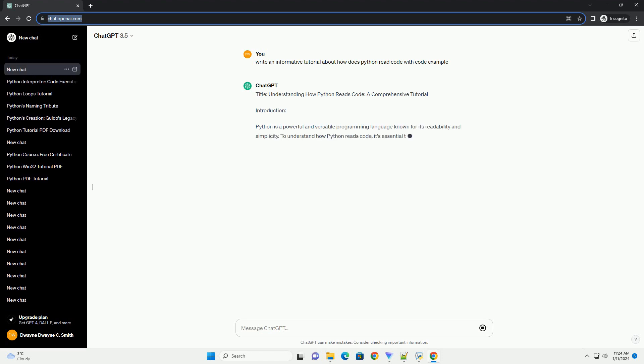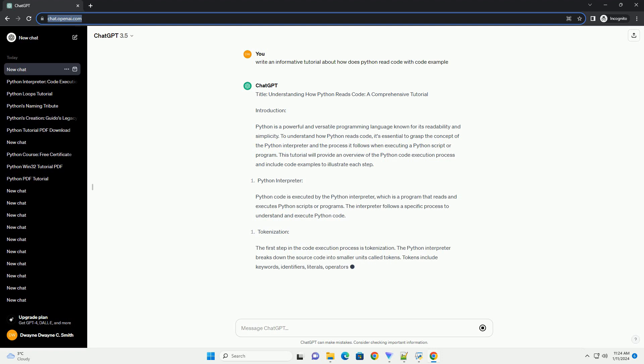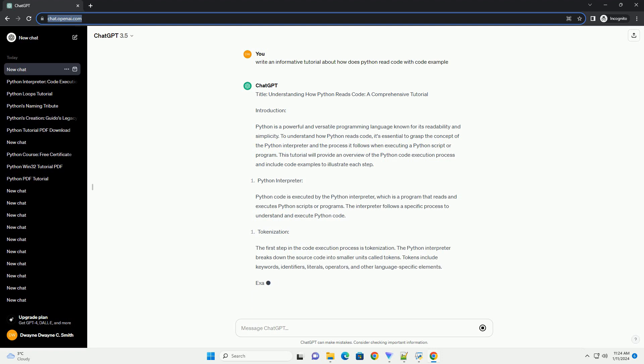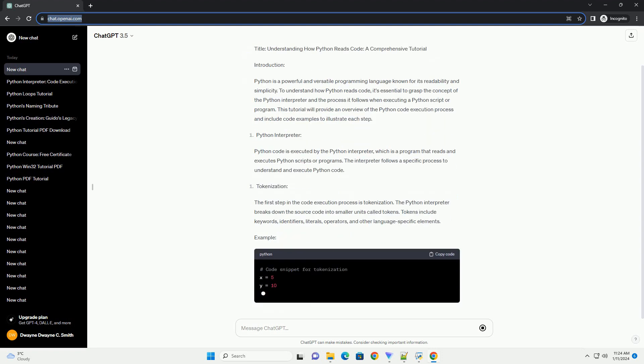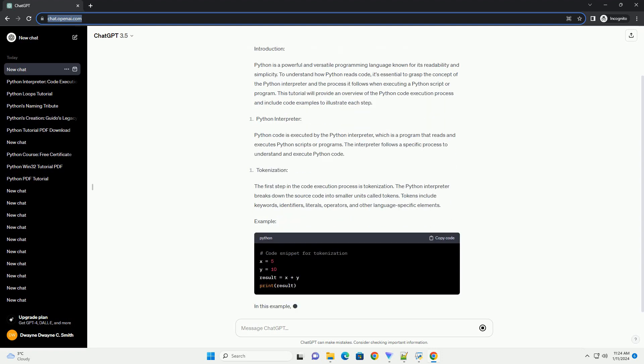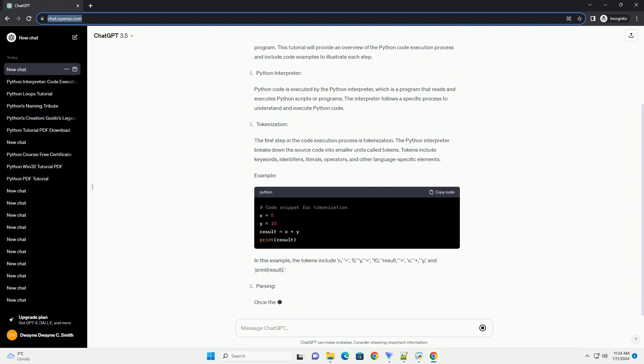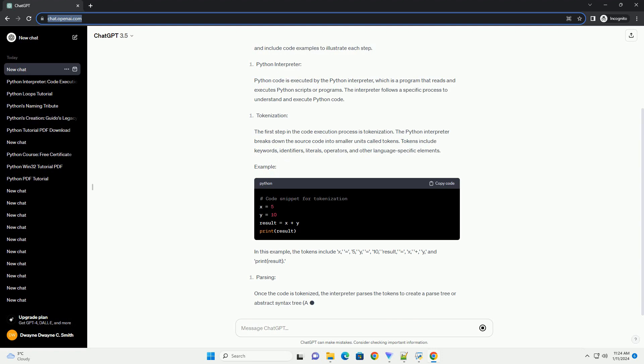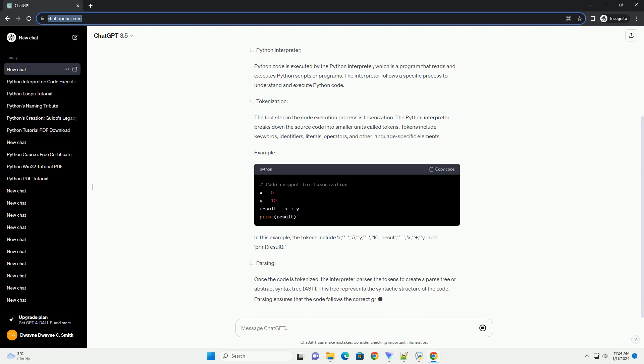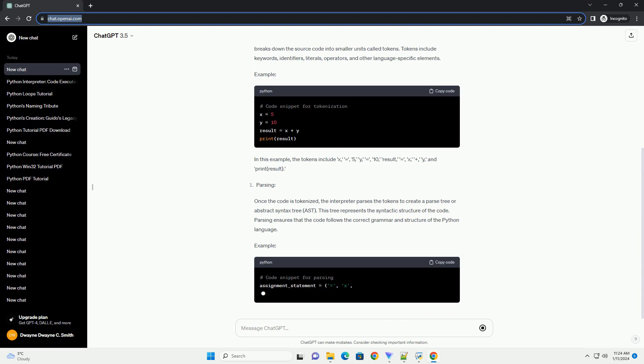Introduction: Python is a powerful and versatile programming language known for its readability and simplicity. To understand how Python reads code, it's essential to grasp the concept of the Python interpreter and the process it follows when executing a Python script or program. This tutorial will provide an overview of the Python code execution process and include code examples to illustrate each step.